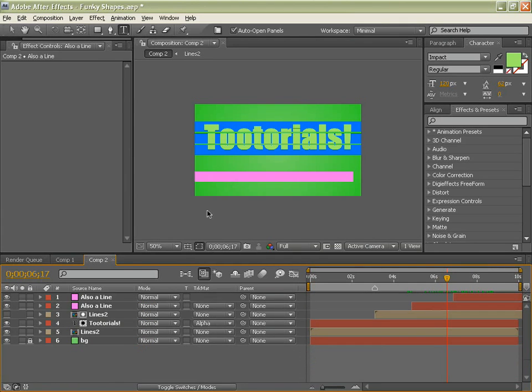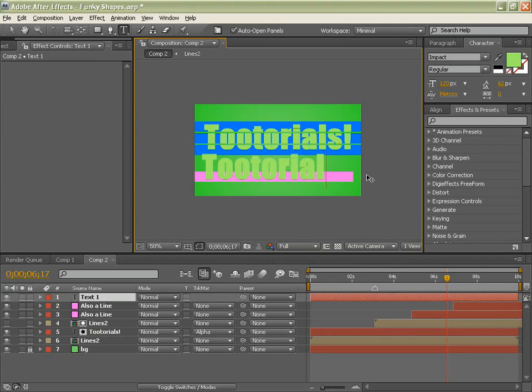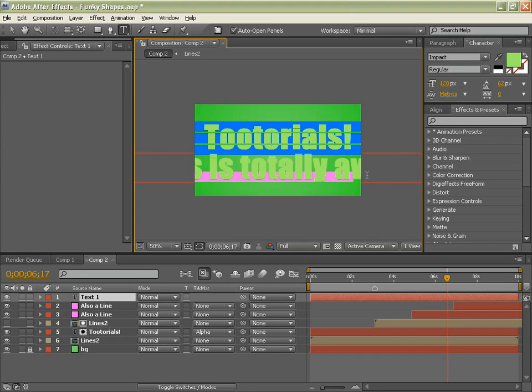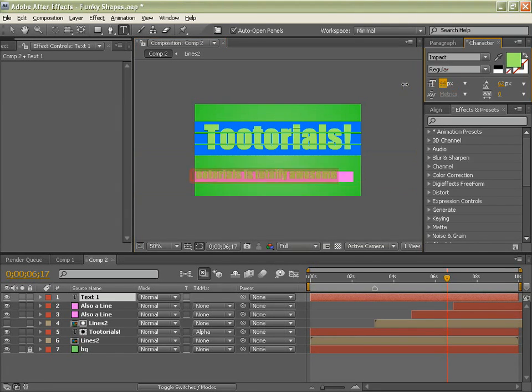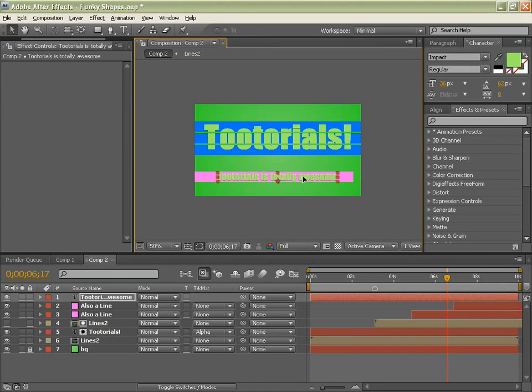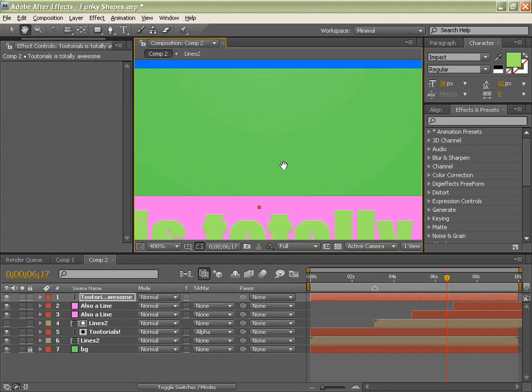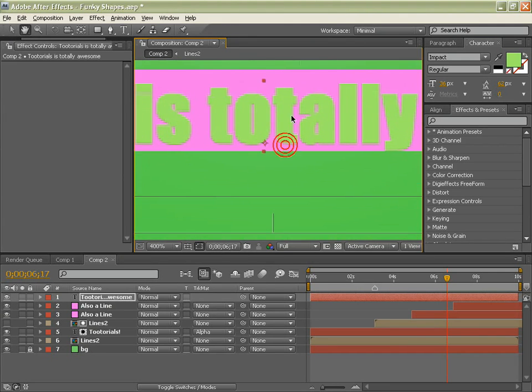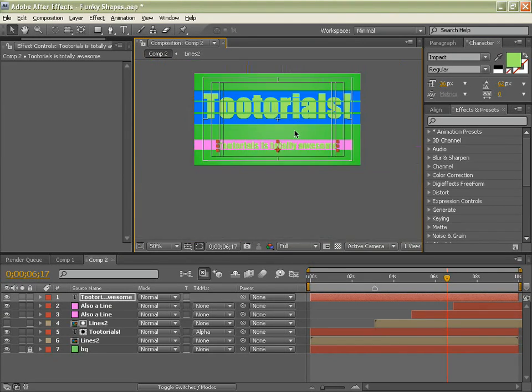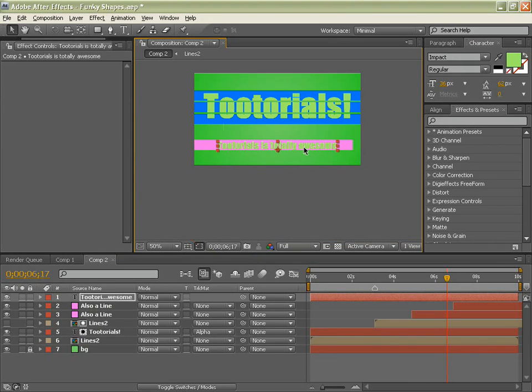Type tool, control T for your type tool. And type whatever you want. If you type it, save, zoom in and try and center it up a little bit. Looks good. And let's get rid of this title safe. Push it up.